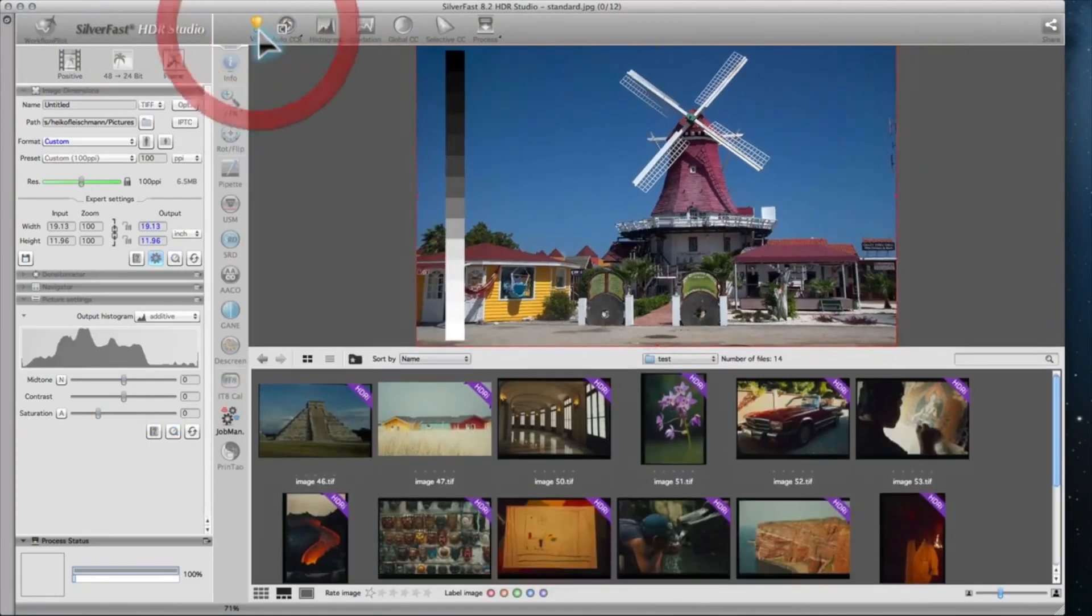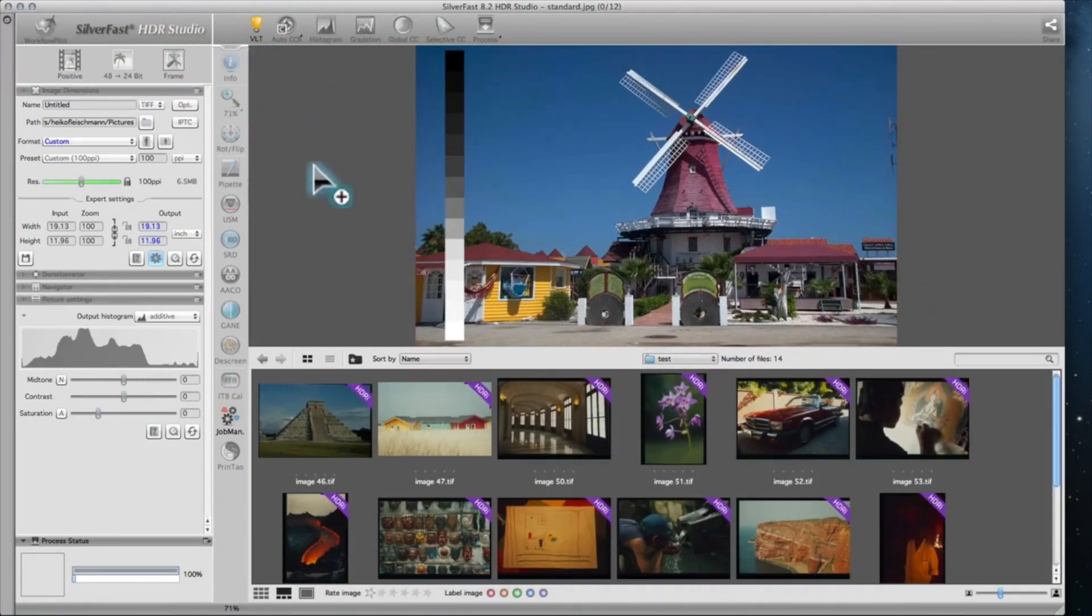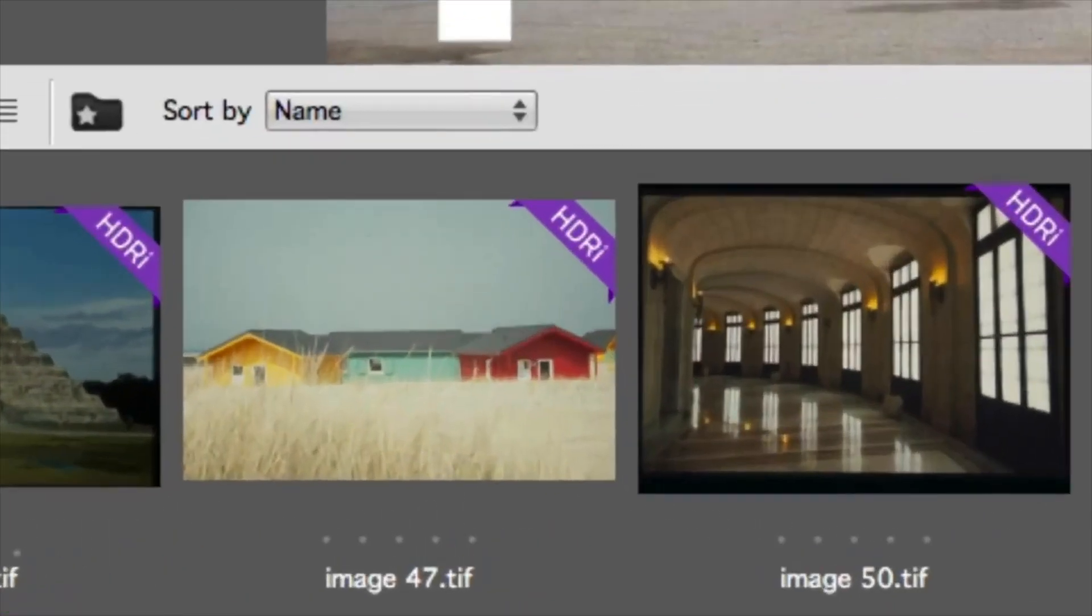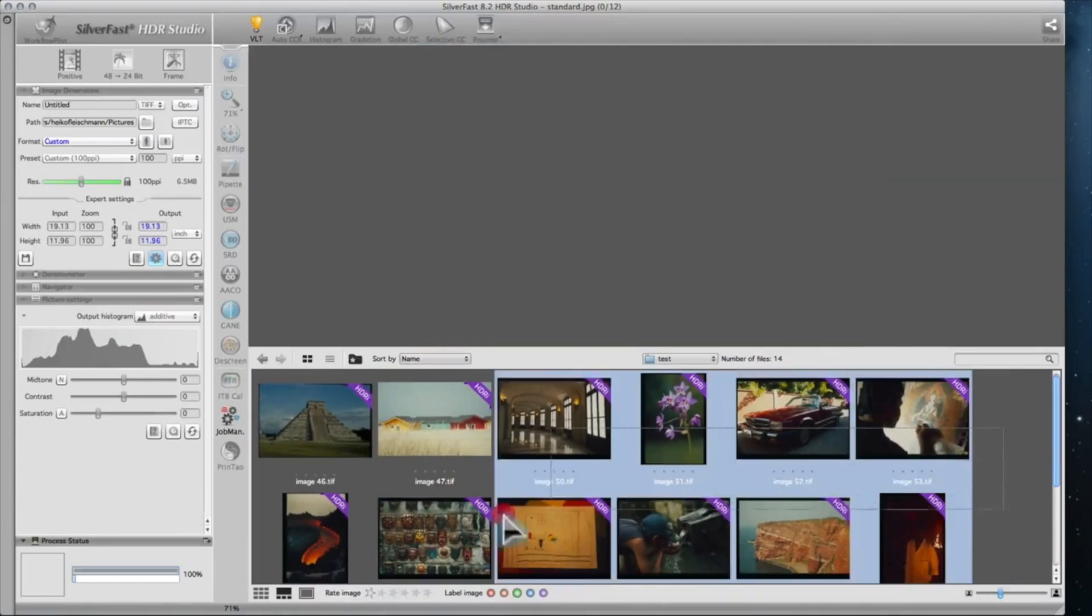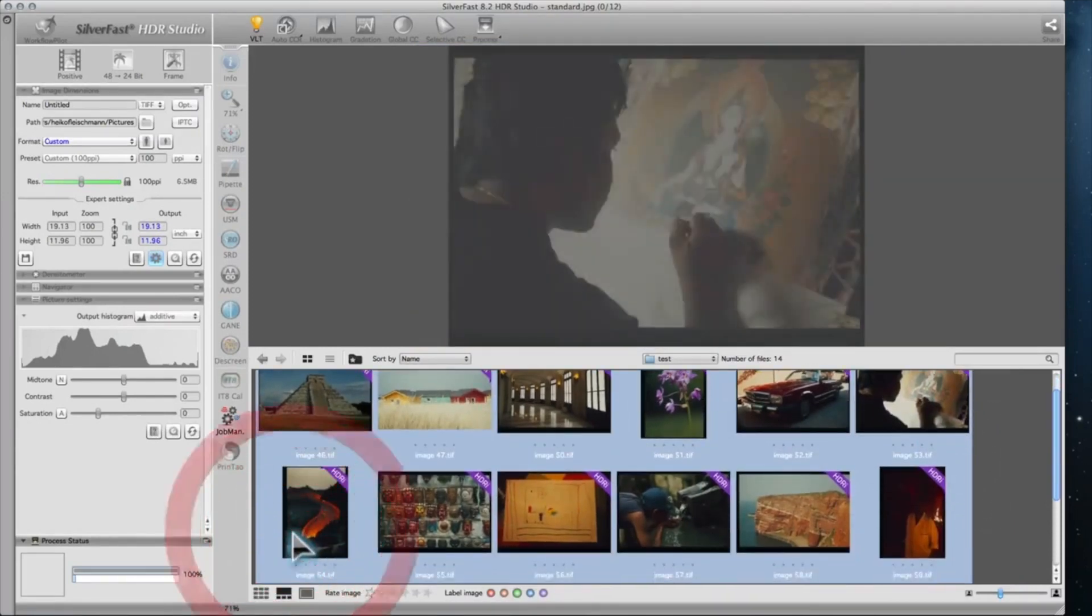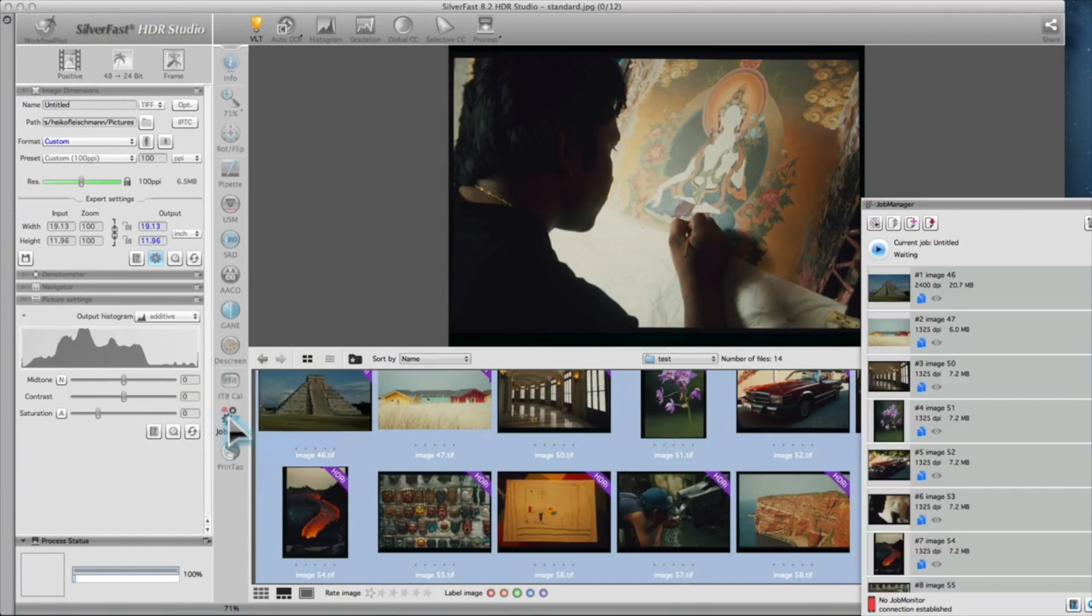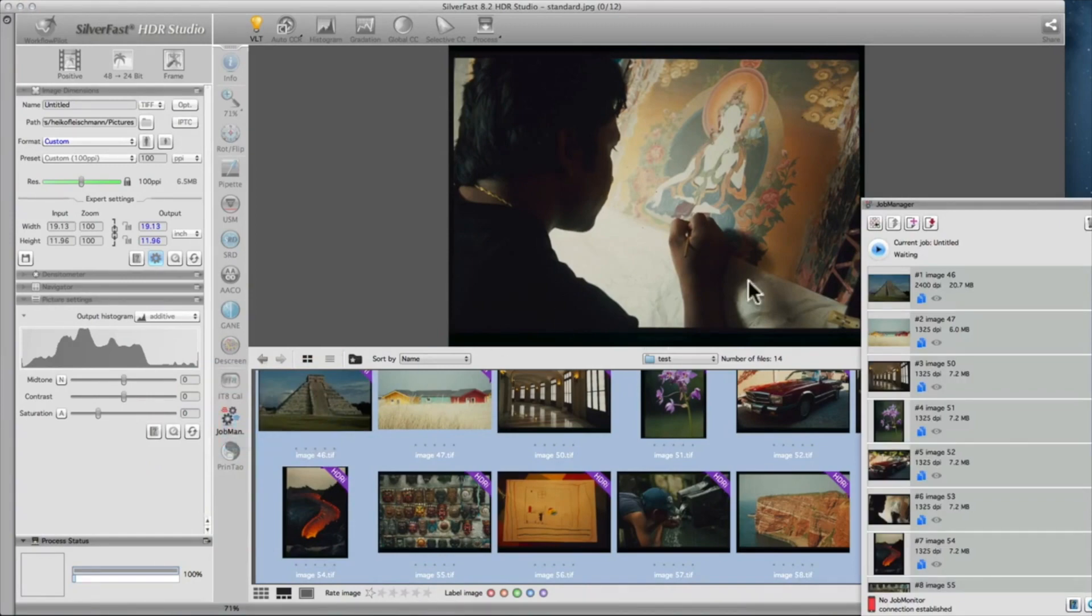Switch to the virtual light table VLT to get an overview. Images marked with an HDRI badge include the infrared channel. Select the images you want to optimize and drag them onto the job manager icon. Double-click the first image you want to optimize.